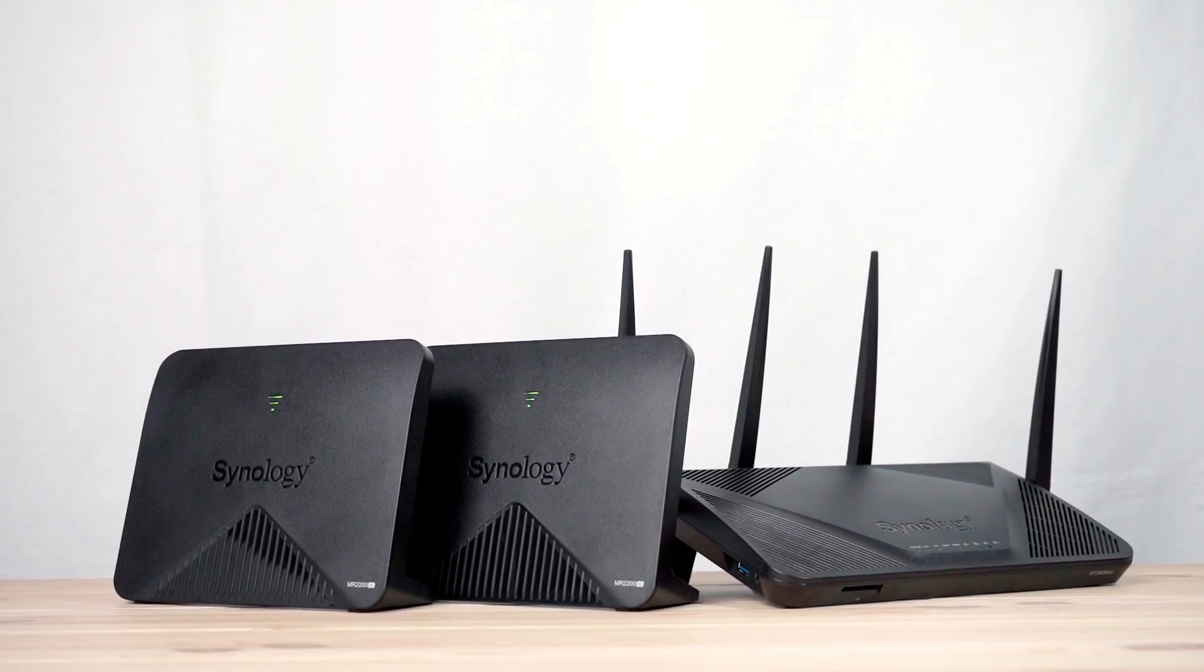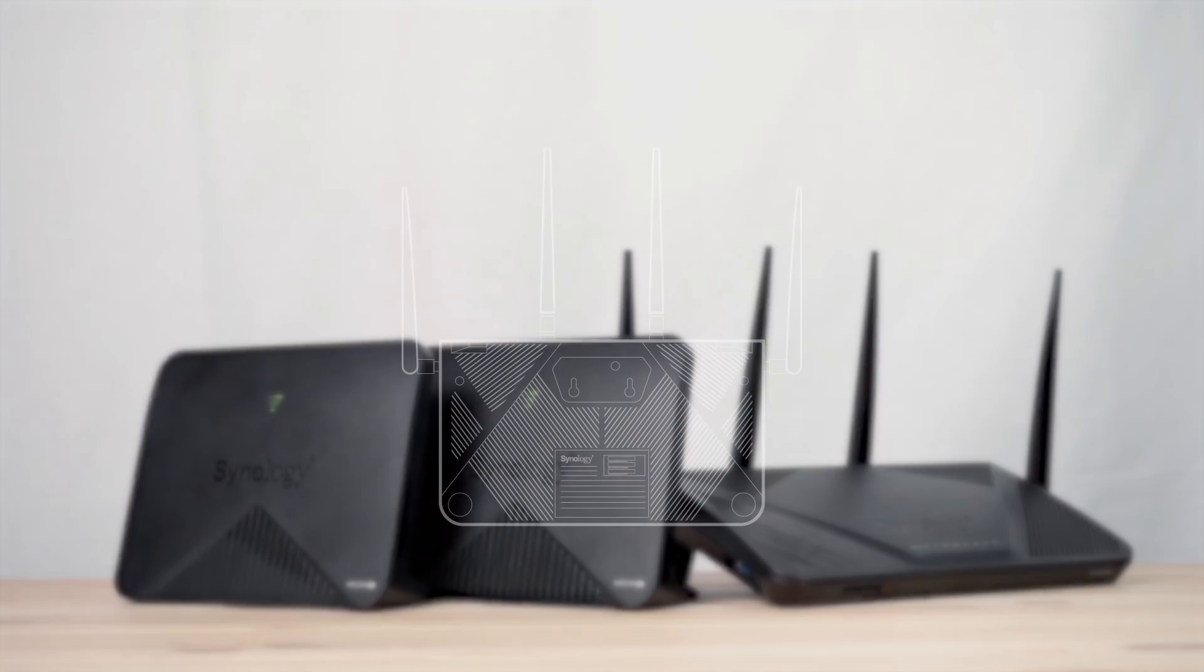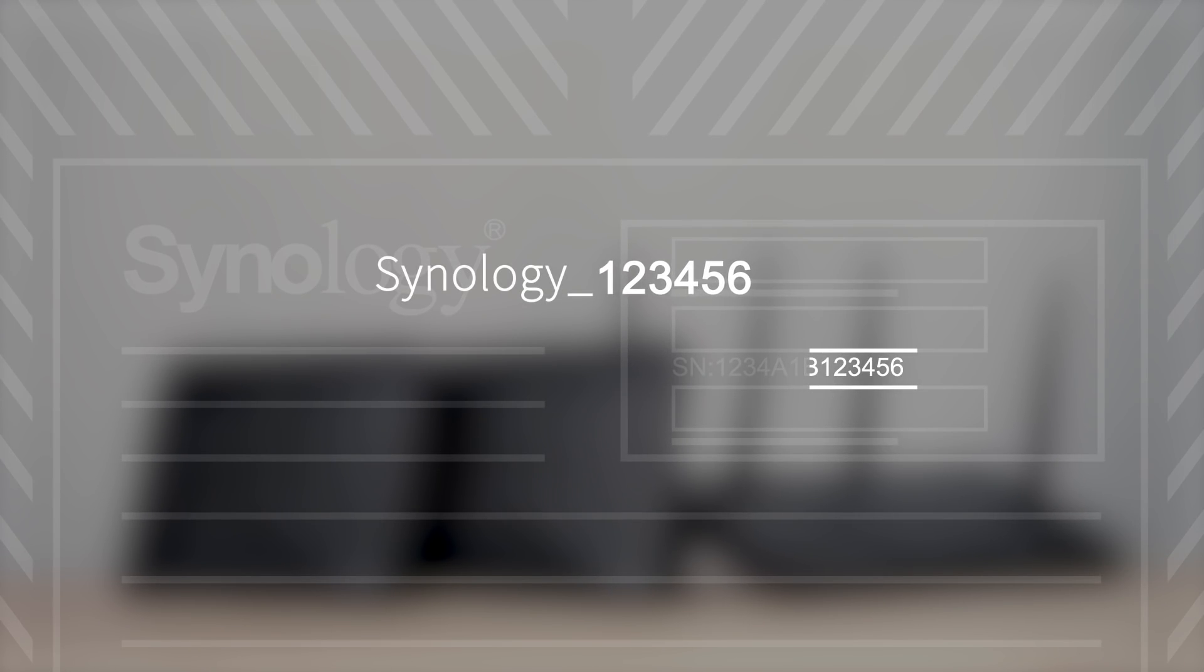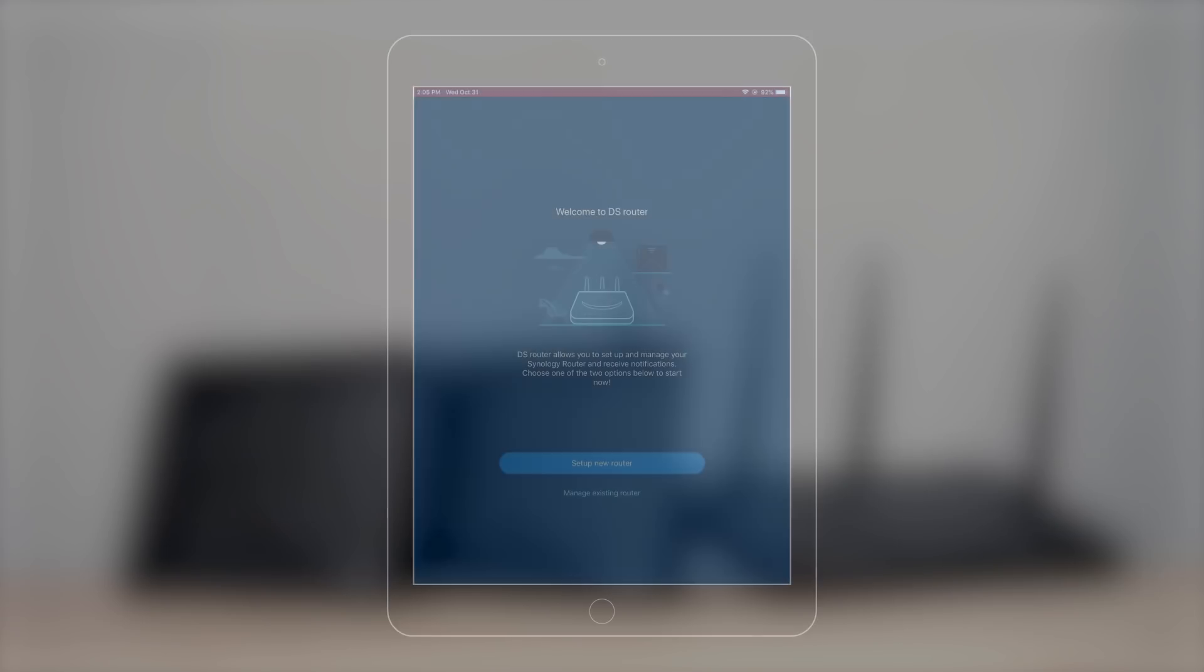Connect your mobile device to your RT2600AC first. The Wi-Fi name will be Synology, plus the last six digits from the serial number, which you can find on the bottom of the RT2600AC.